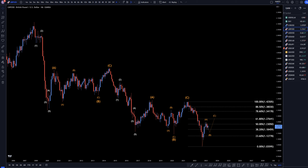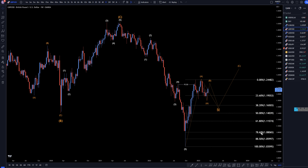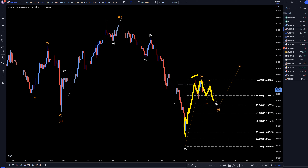On the weekly time frame is where you can start to see the higher highs and higher lows that make up this wave A. This move down looks like it should be part of an A, B, C correction — an A, B, C of wave B — which I would think would at least go down to one of these lower Fibonacci levels.